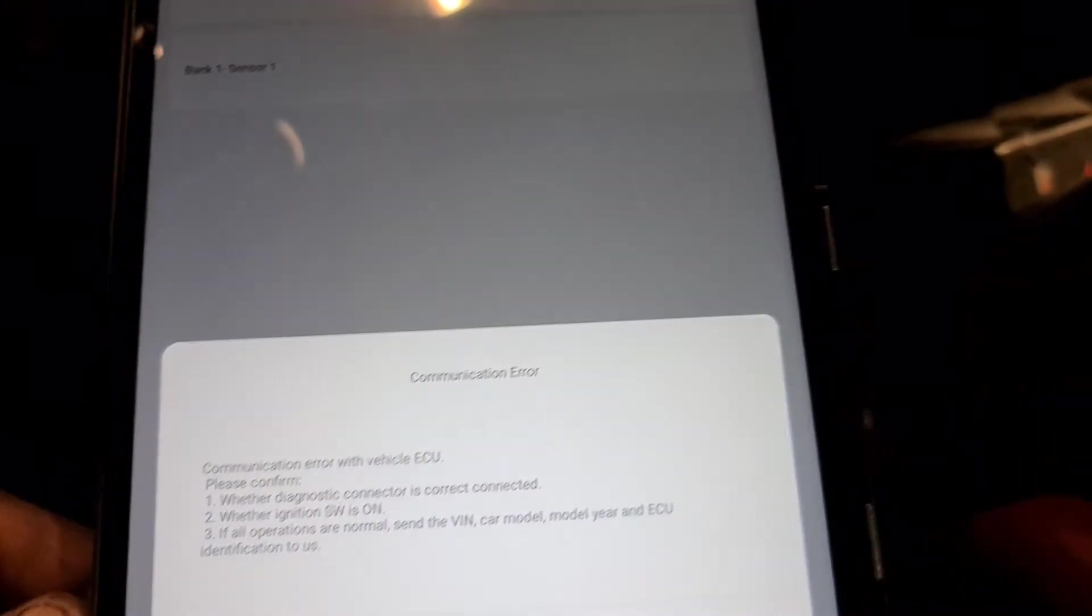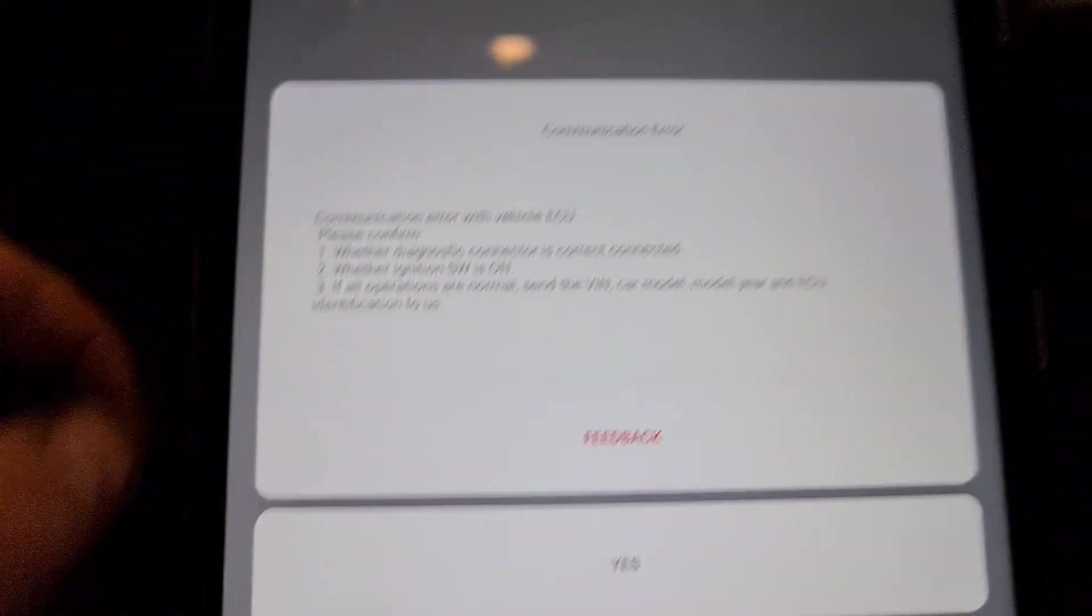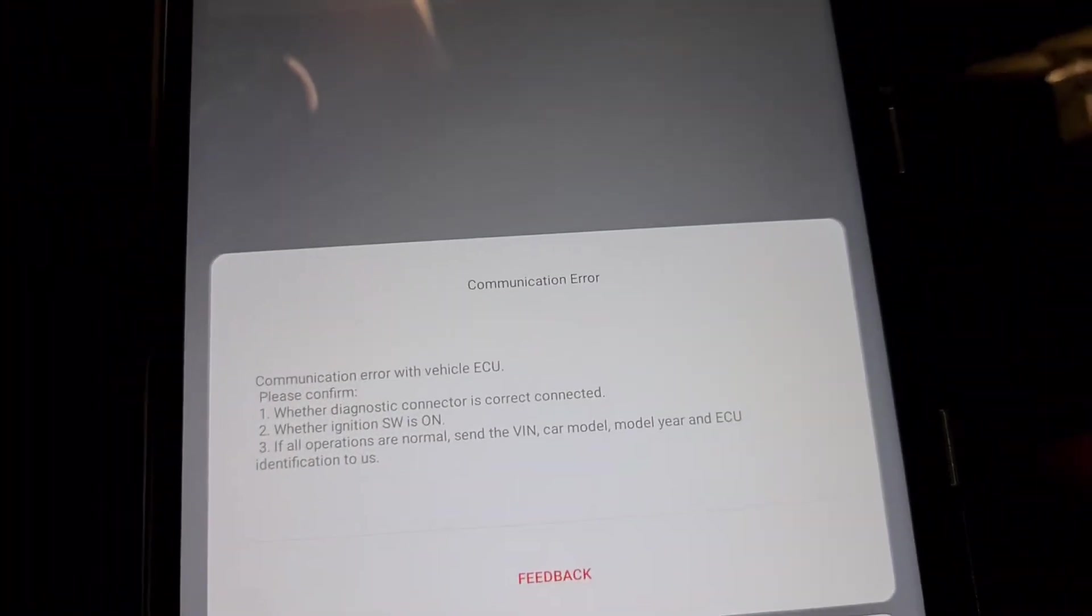It read out immediately. That was what we can do. O2 Bank 1. Yeah, like you see, the same.